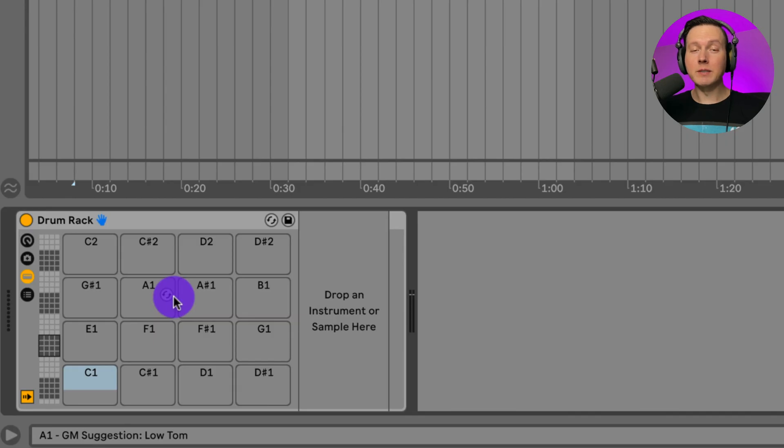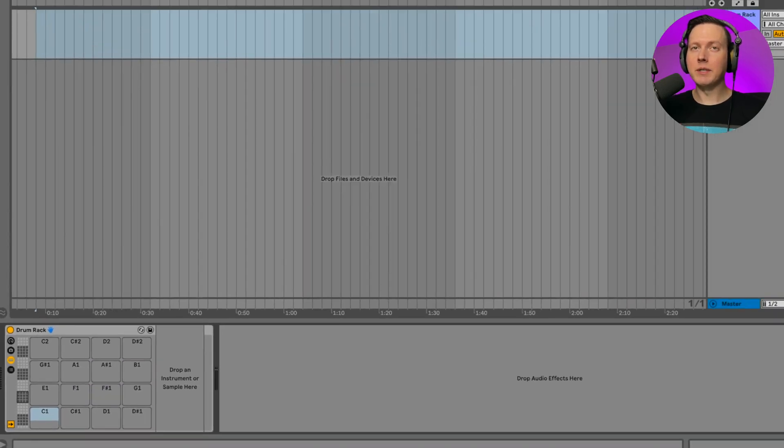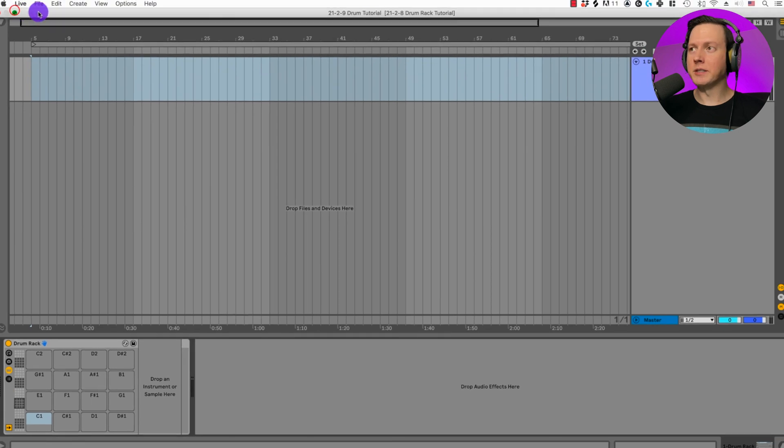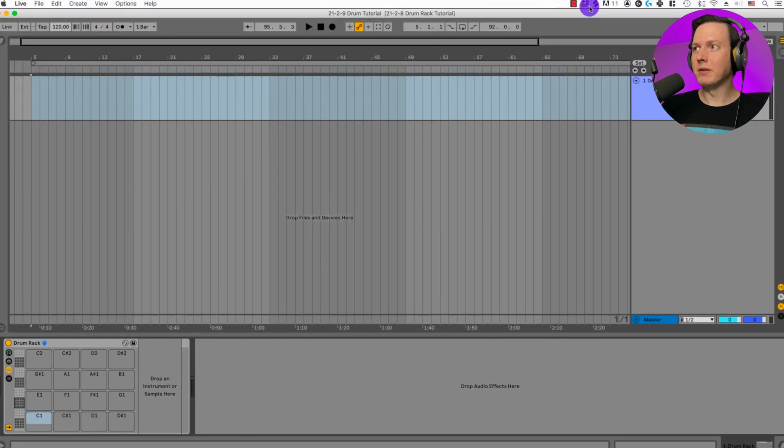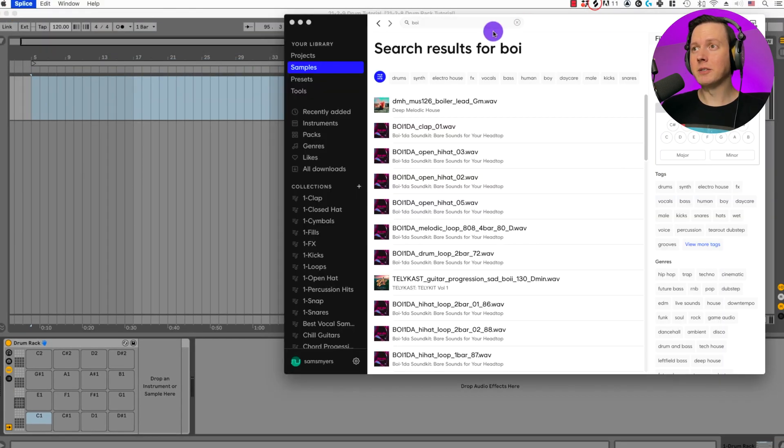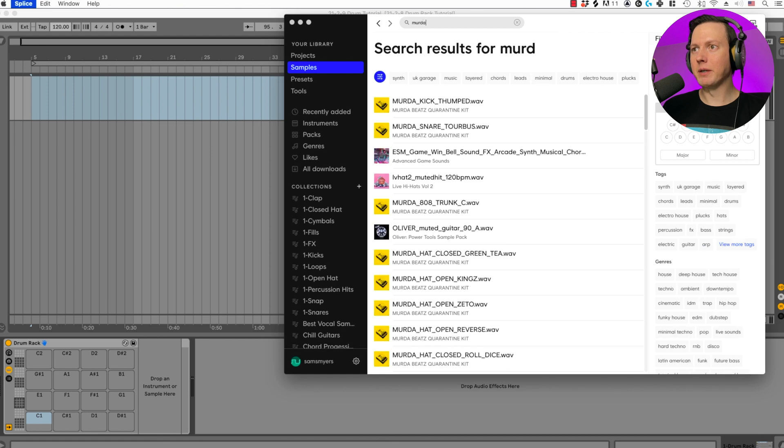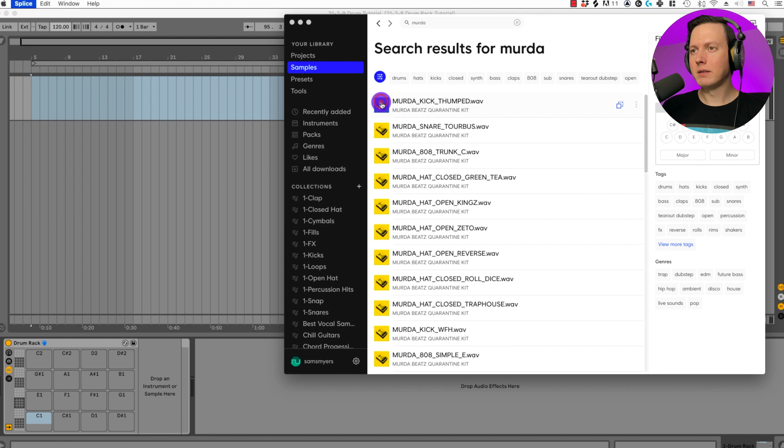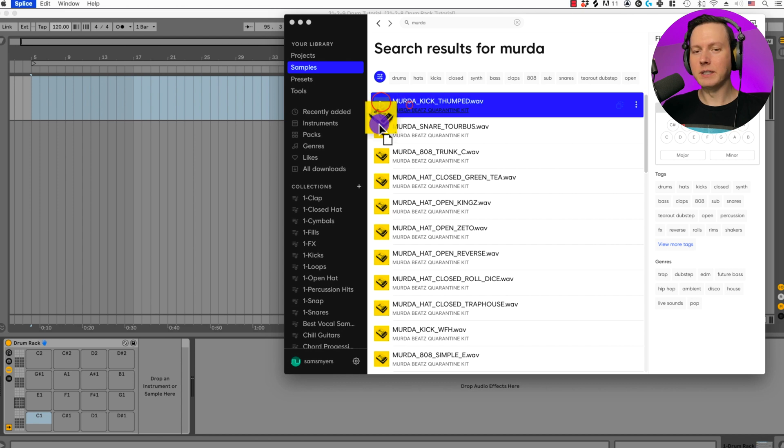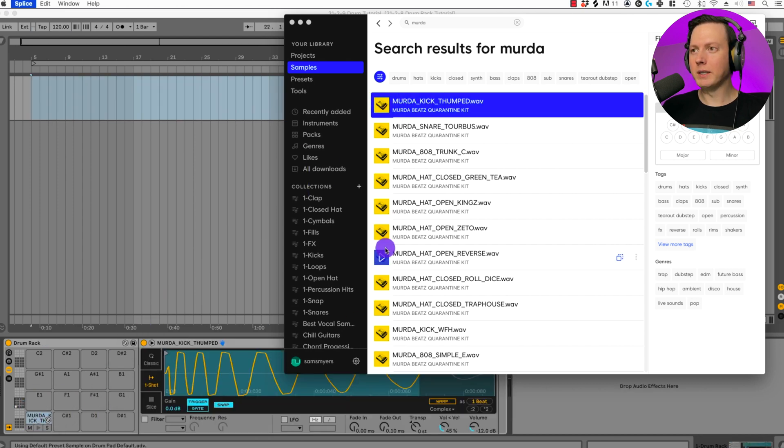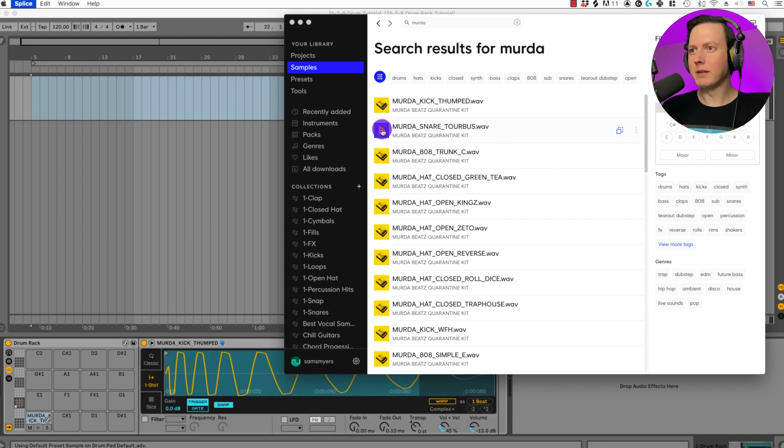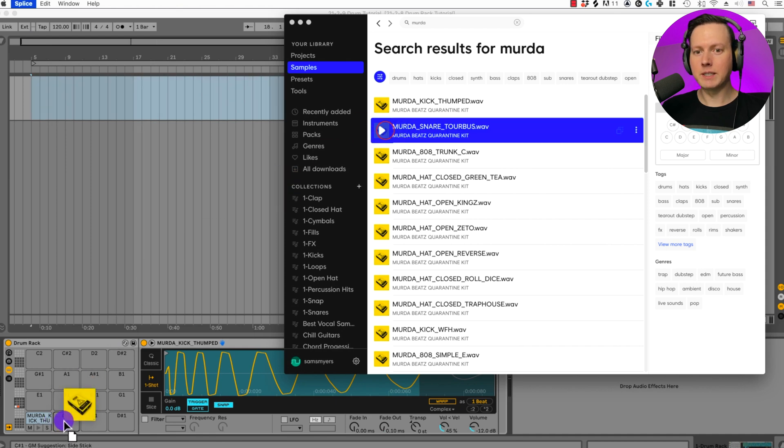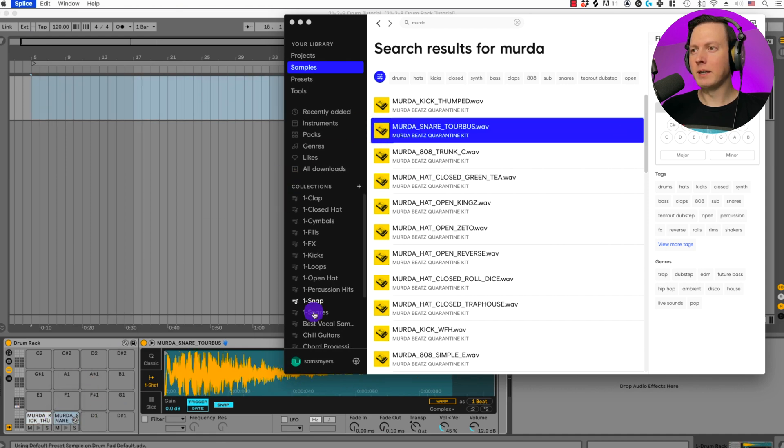Let's go ahead and put on some drum samples into our Drum Rack. I'm going to go into Splice, and I'm going to go to the Murda Beats pack. Murda Beats created a quarantine kit that is pretty cool. Let's go ahead and use this kick. I'll put this kick on to C1. Then let's go ahead and do a snare. Sounds pretty good. Let's put that snare on here.